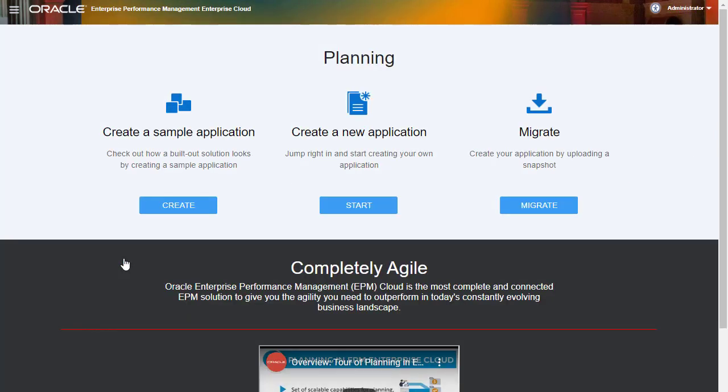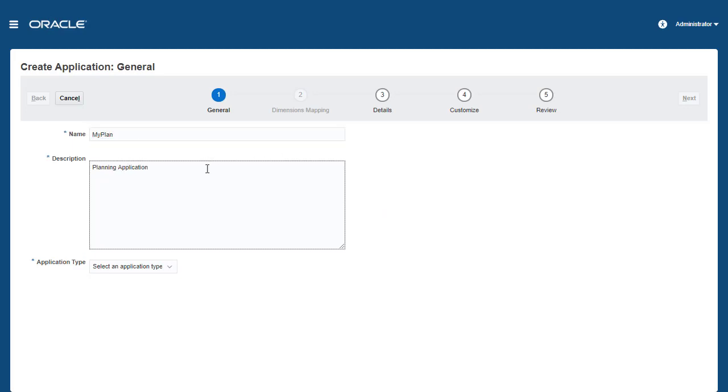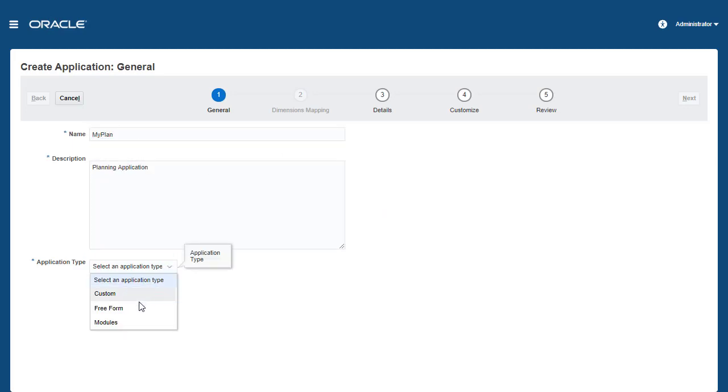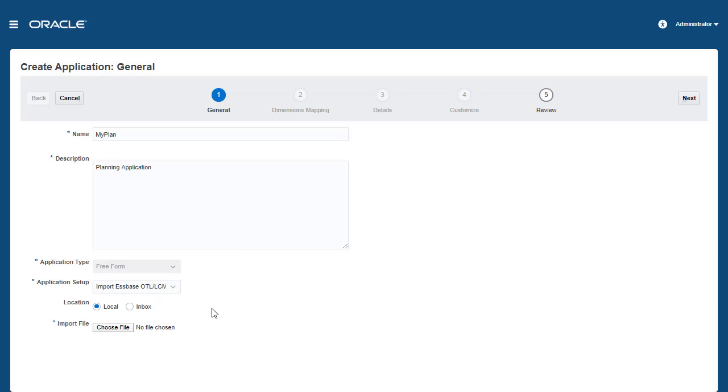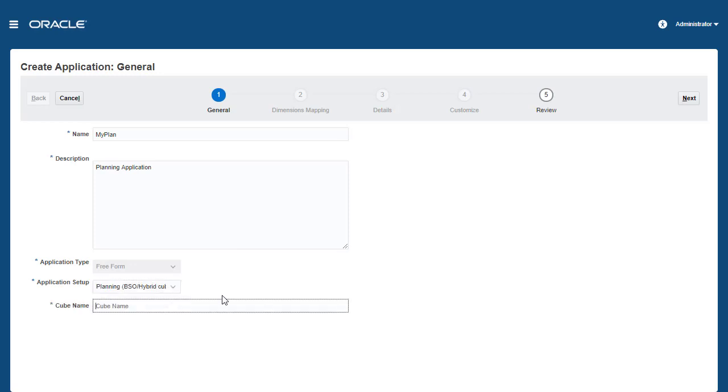The Planning landing page displays your business process options. I'll create a Freeform Planning application with a Hybrid BSO cube using the Application Wizard. Select Planning BSO Hybrid cube and enter a cube name.